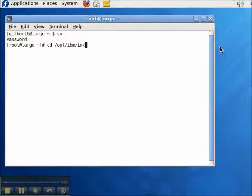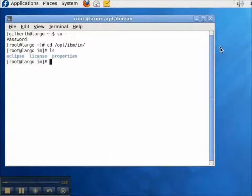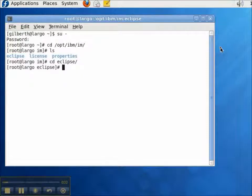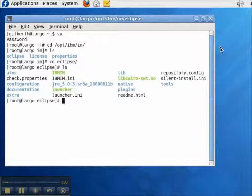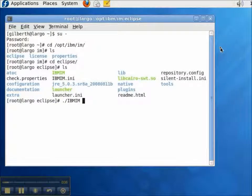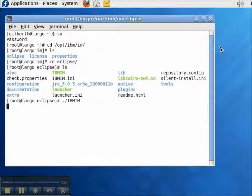Navigate to the IBM Installation Manager directory and run the IBM IM command.